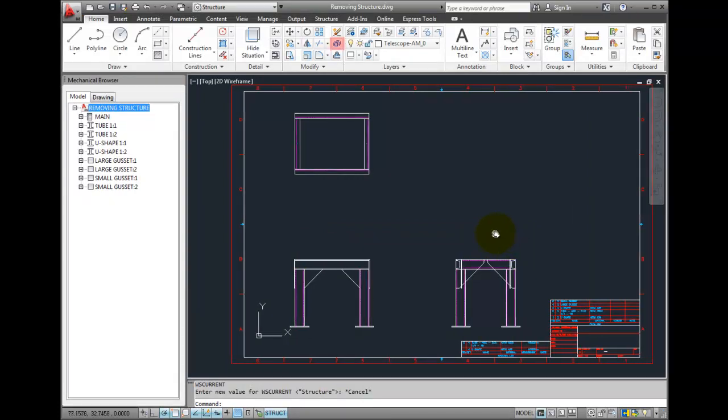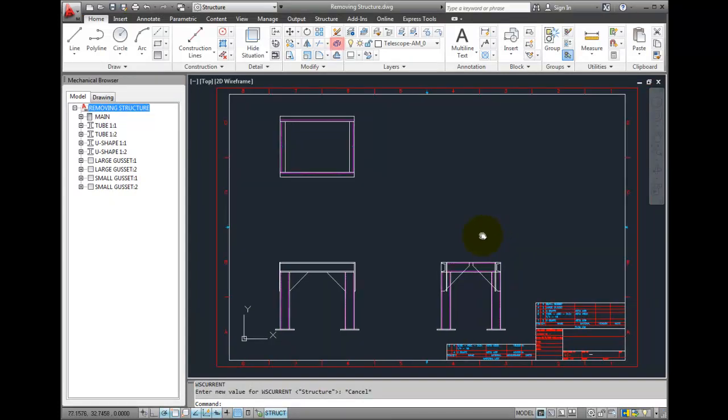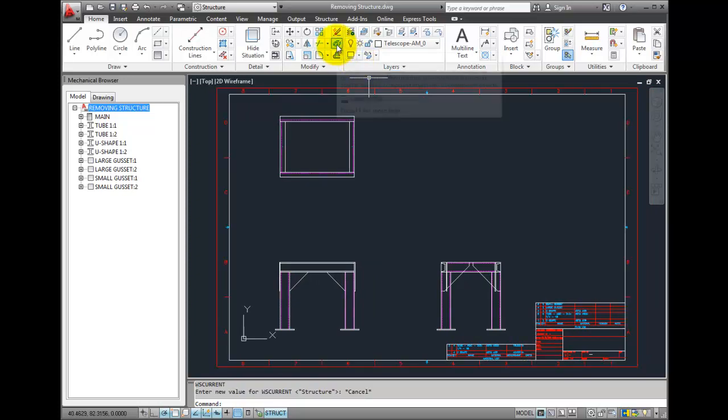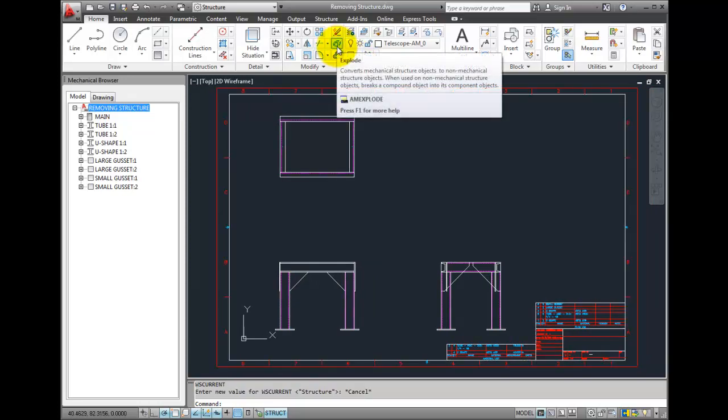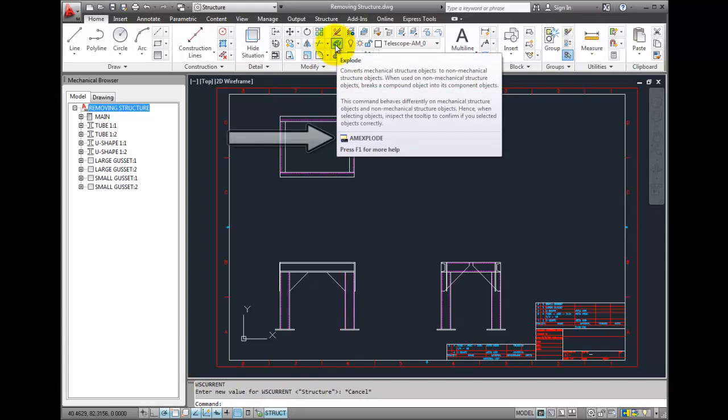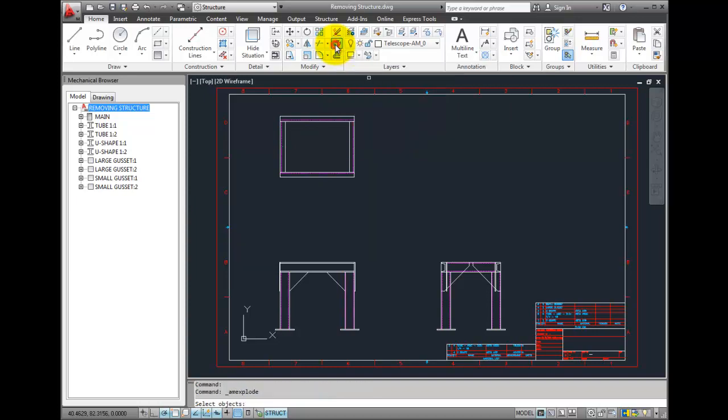The tool to remove Structure is the Explode command, which is actually AM Explode. This not only will explode polylines into lines and arcs, but it will remove the Structure from a drawing.